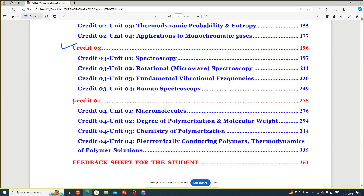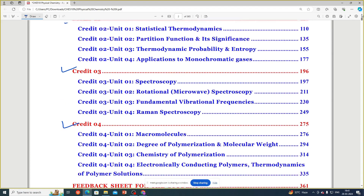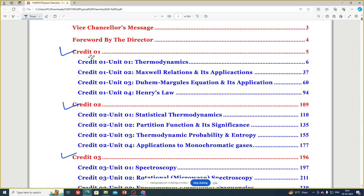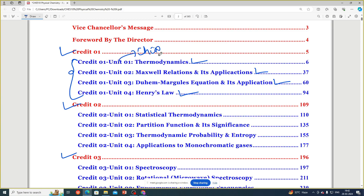Totally four credits. The first credit is on thermodynamics — what is thermodynamics, basic concepts, then Maxwell relations and their applications. Then unit number two covers the Duhem-Margules equation and its applications, and Henry's law. The second credit covers statistical thermodynamics, partition function and its significance, thermodynamic probability and entropy, and application of monatomic gases.